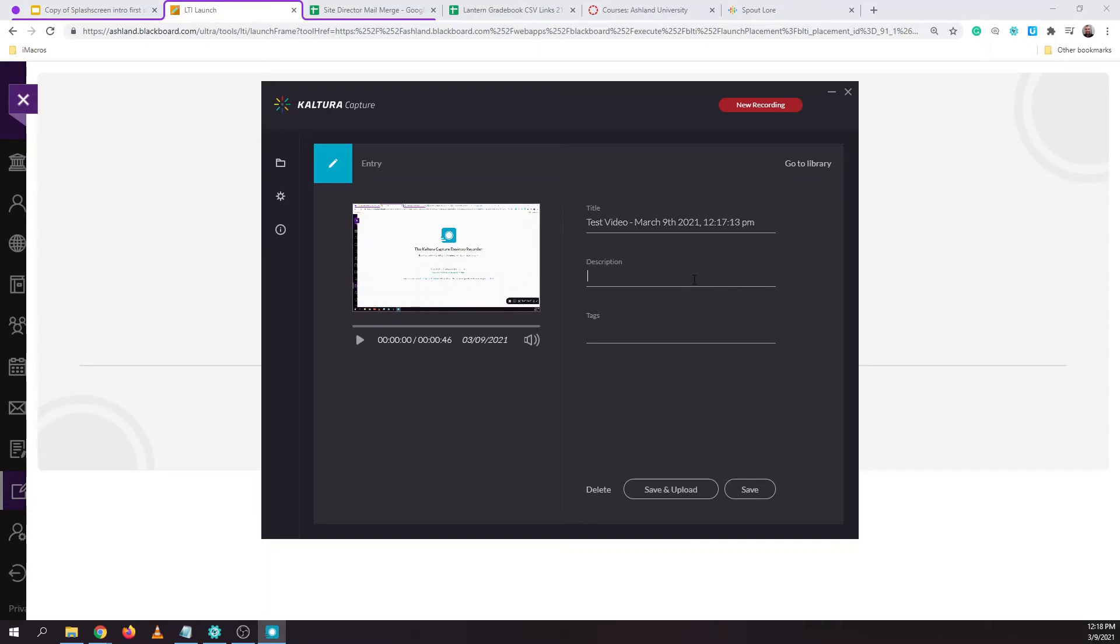You can optionally add a description and then when you're ready hit save and upload. You want to hit save and upload because this will put it into Kaltura and let you easily post it to Blackboard. If you hit save it'll just save it locally on your device.